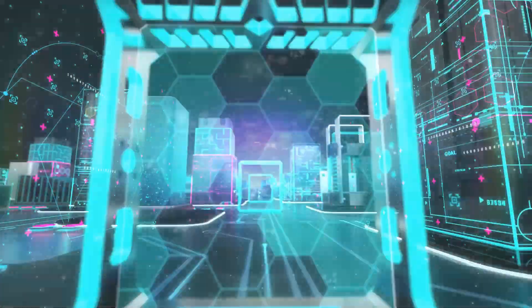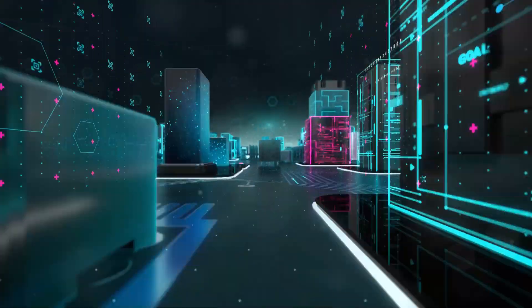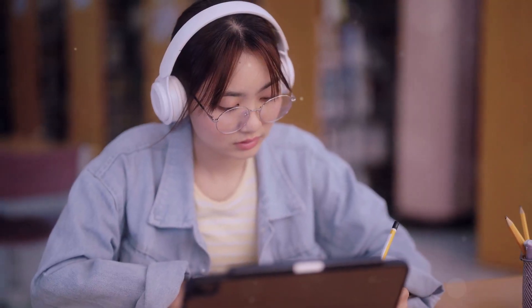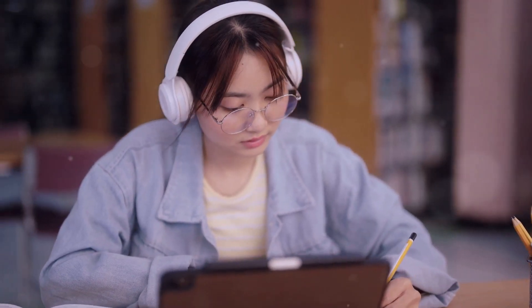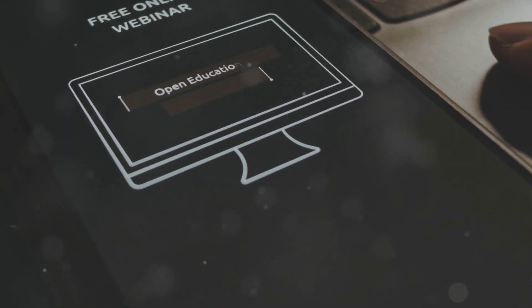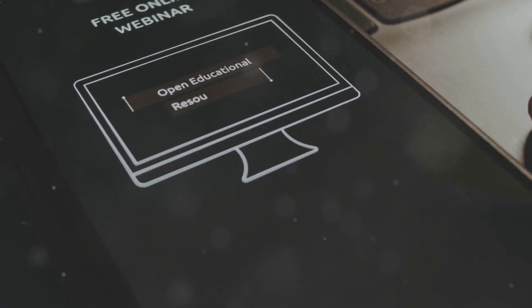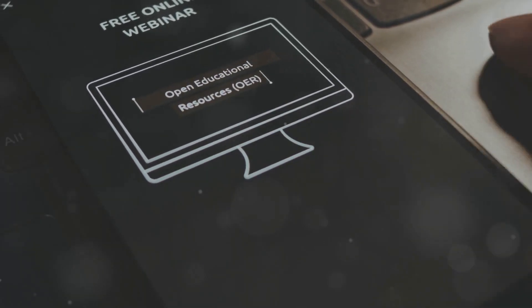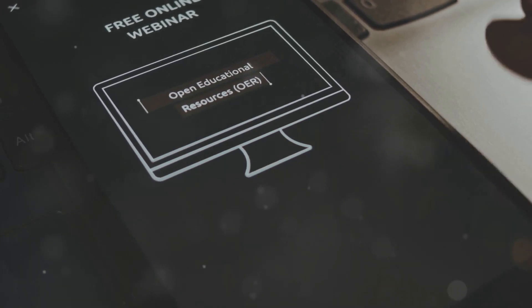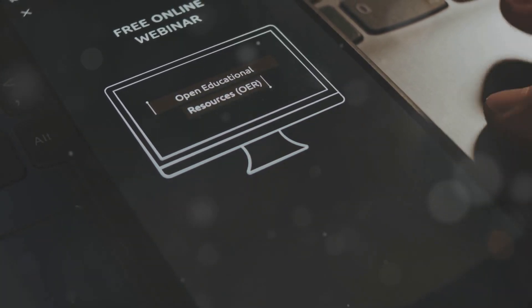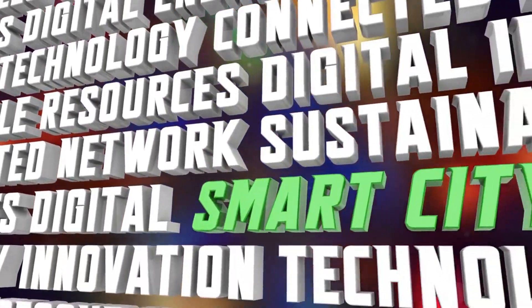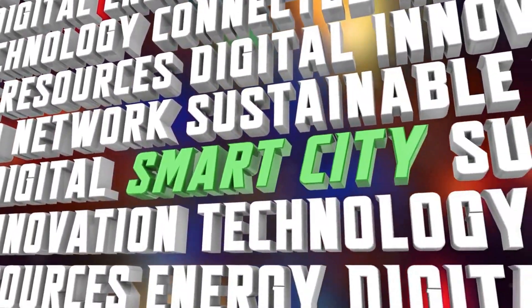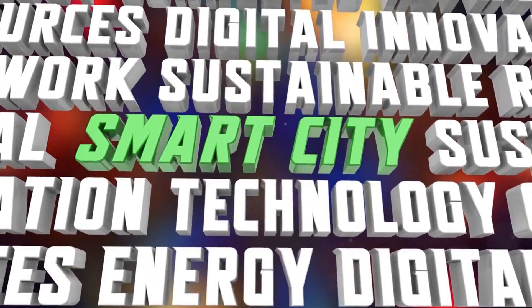The world of YouTube is constantly evolving. Stay ahead of the game by embracing lifelong learning. Follow industry experts, attend webinars, and join online communities to stay updated on the latest trends and algorithm changes. Don't be afraid to experiment with new features and formats. The more you adapt and evolve, the better positioned you'll be to maintain and grow your automated income stream.